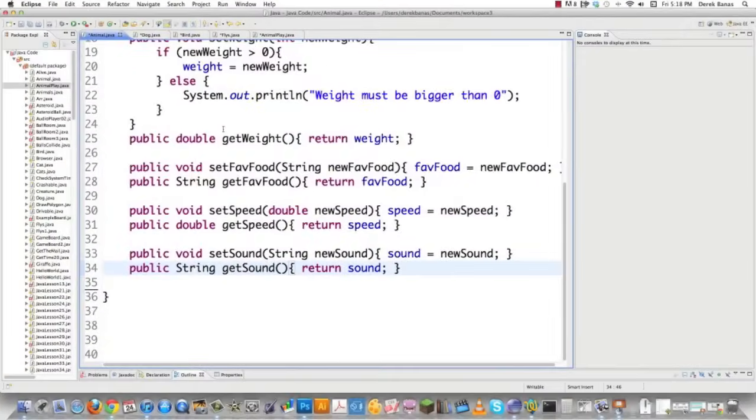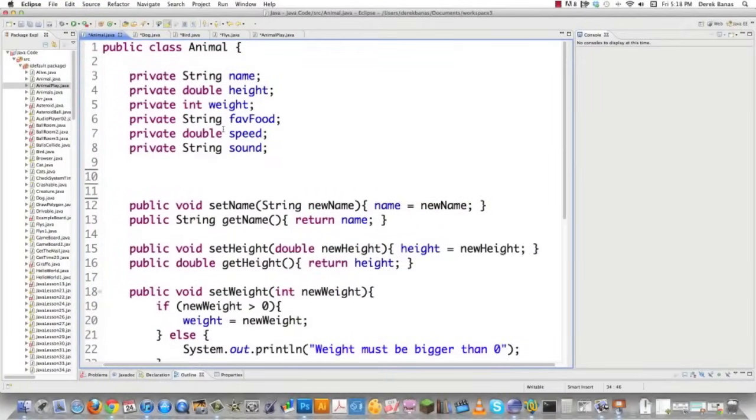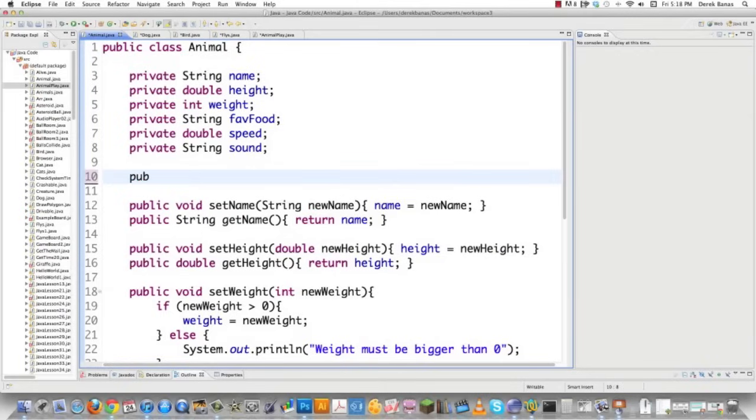Let's jump over into Animal and implement this. It's going to be quite easy to implement. Remember, we're just going to create a new instance variable. I'm going to make it public. I'm going to call it flies. And it's going to be of type flies. And I'm just going to call it flyingType like that.